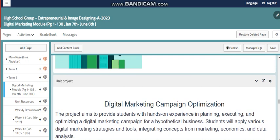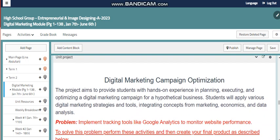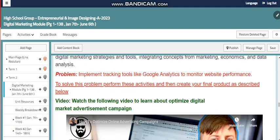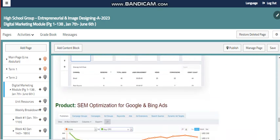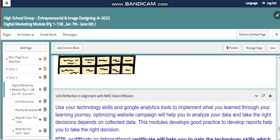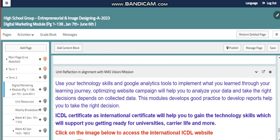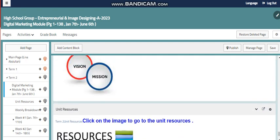We also have the unit project, where we are going to create a digital marketing campaign optimization. Within this project, we'll use Google Analytics to monitor website performance, and we have certain steps we need to go through to achieve this project. There is also a video here to learn more about the optimization, the product rubric, and of course we'll cover the connection of the digital marketing module with our school vision and mission, and the unit resources.